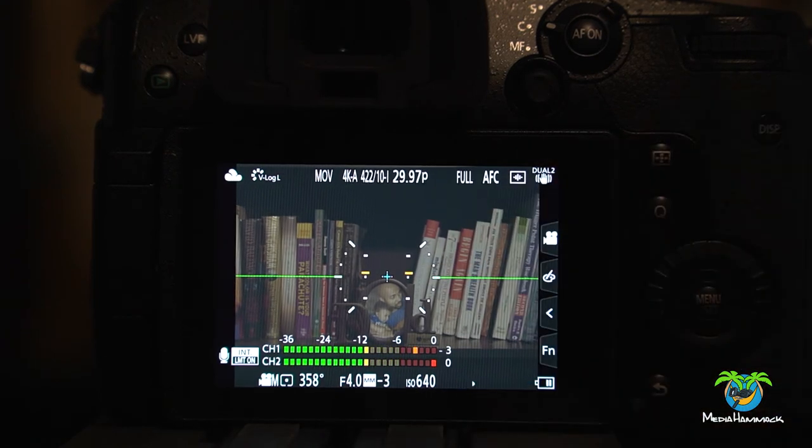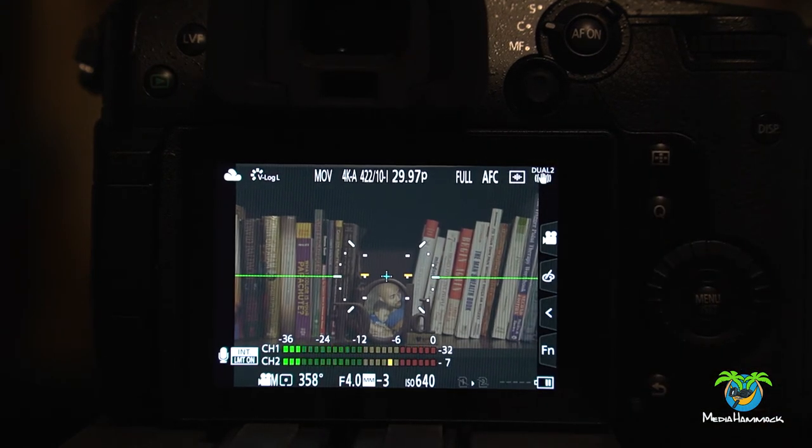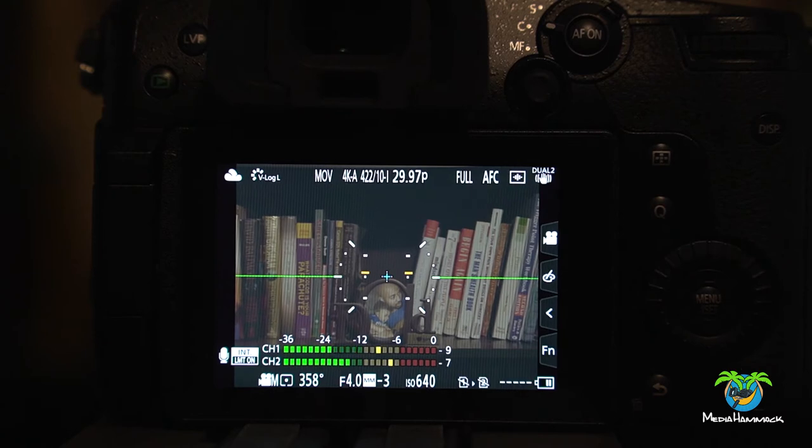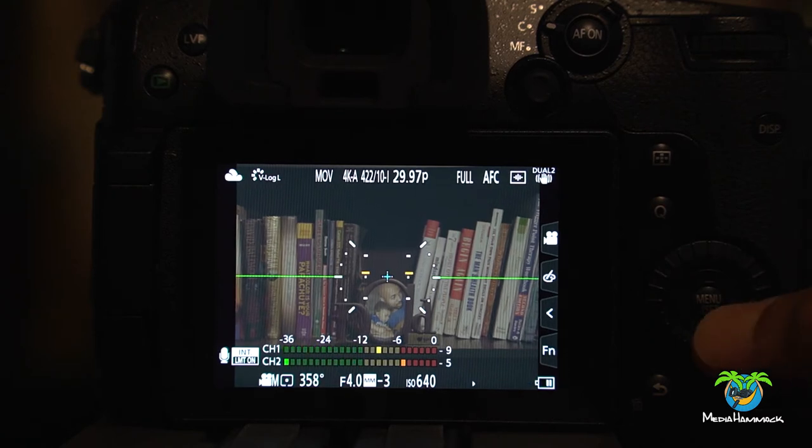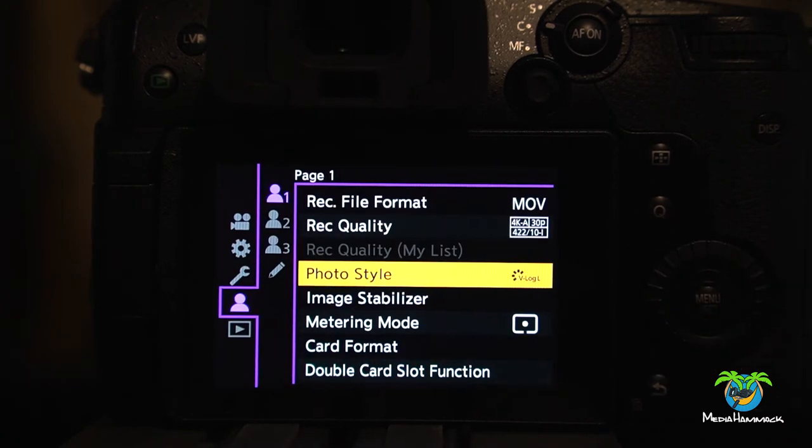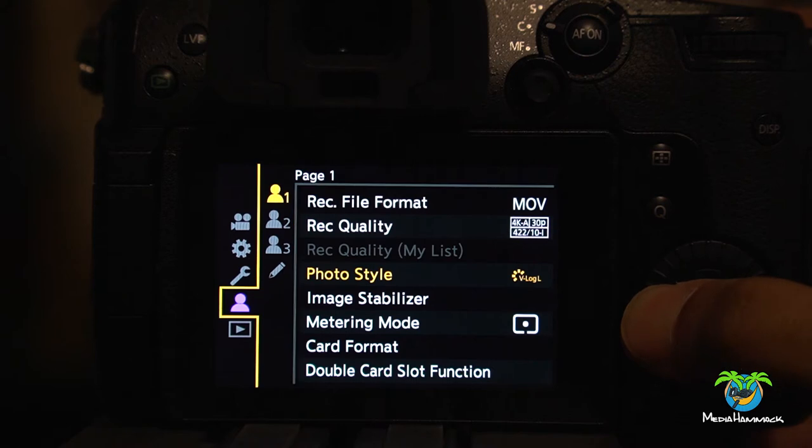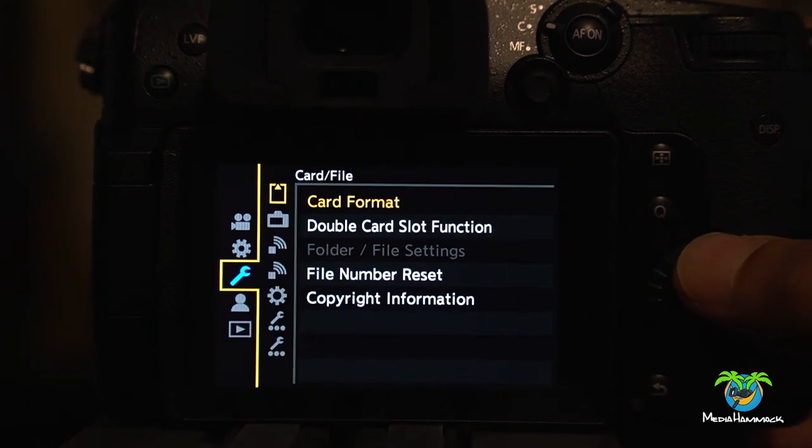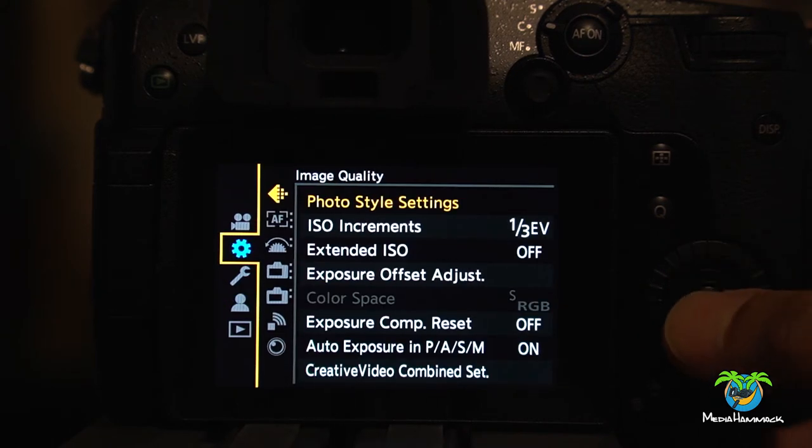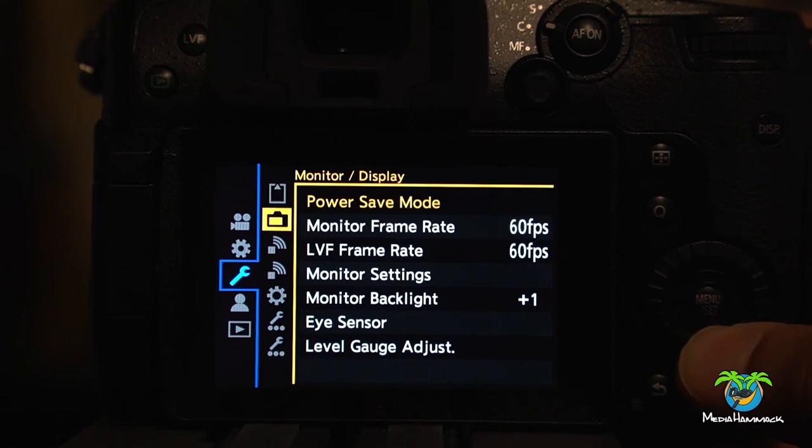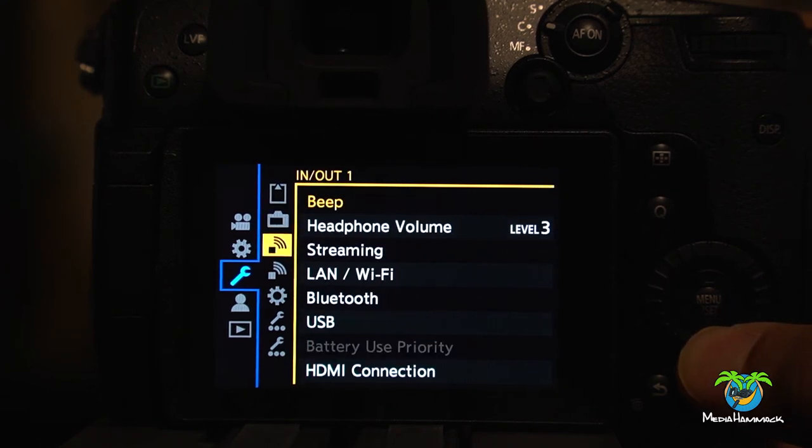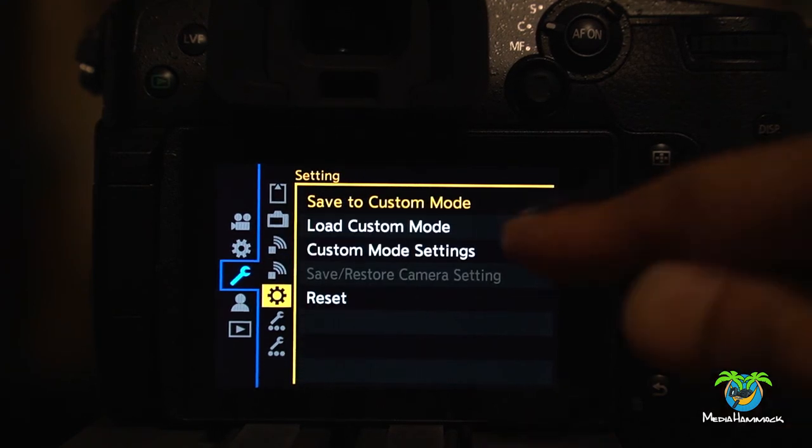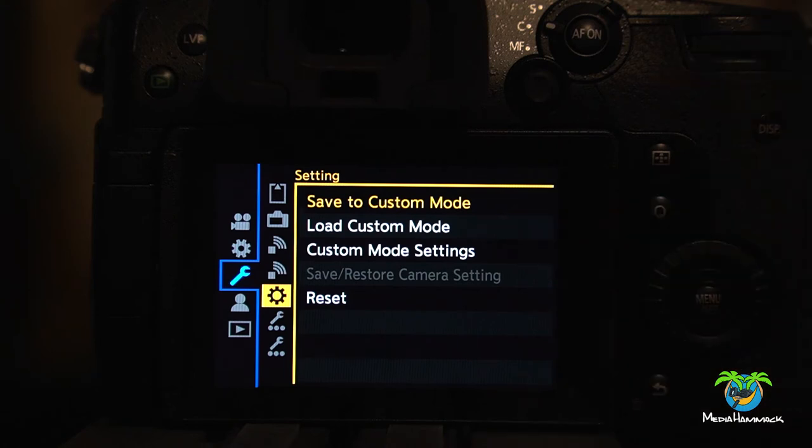So now this is what I want to save because I know this is what I'm going to use in whatever situation. In order to save it you go back out to the menu and get out of here. And I believe it's in the gear. Yeah. So you save to custom mode.